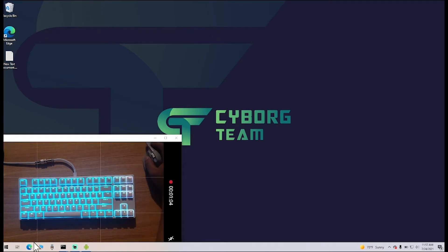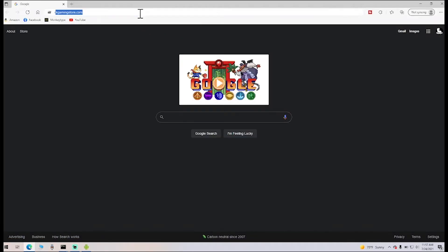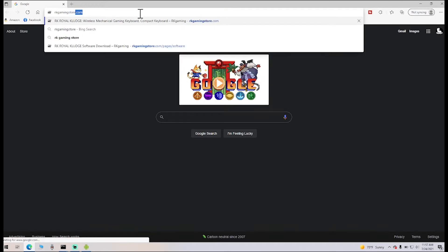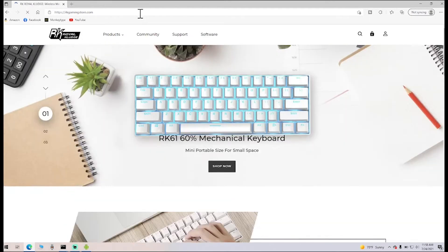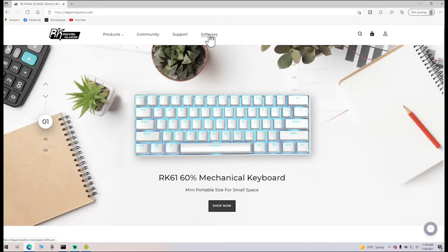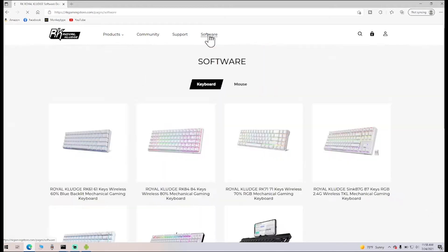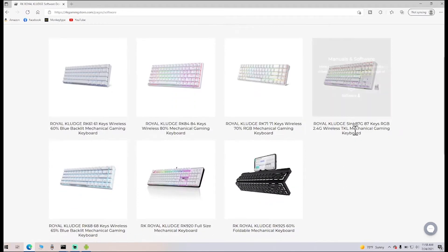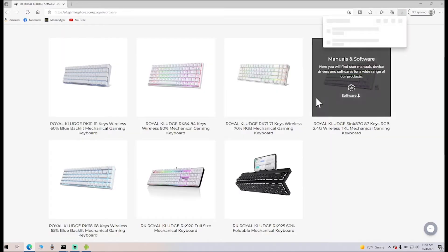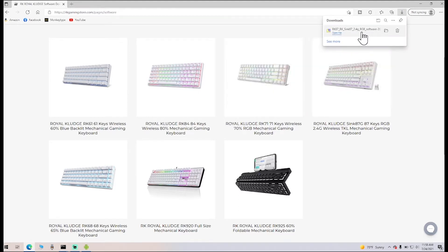First, you're going to open up a browser and go to RKGamingStore.com. The site will open up, and you'll have a tab up here that says Software. Click that, find Royal Kludge Sync 87g, click Software Download, and you'll see it's downloading right here. It's already done.